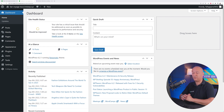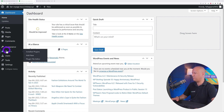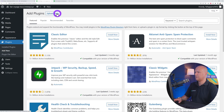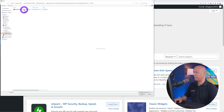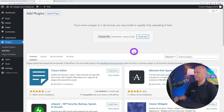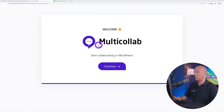Welcome to the WordPress dashboard. The first step is to install the plugin. Go to Plugins, click 'Add New,' then 'Upload Plugin,' select the file you downloaded from their website, click 'Open,' then 'Install,' and then 'Activate Plugin.'